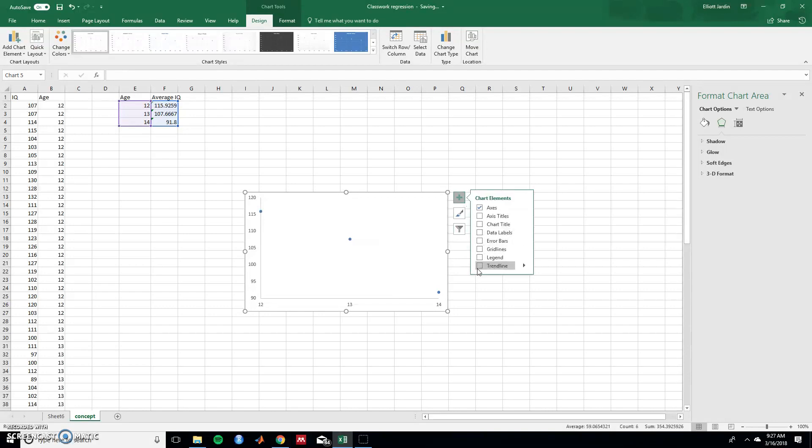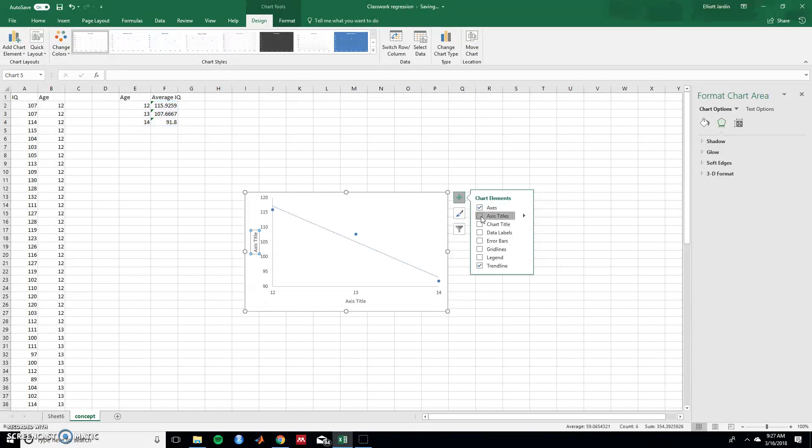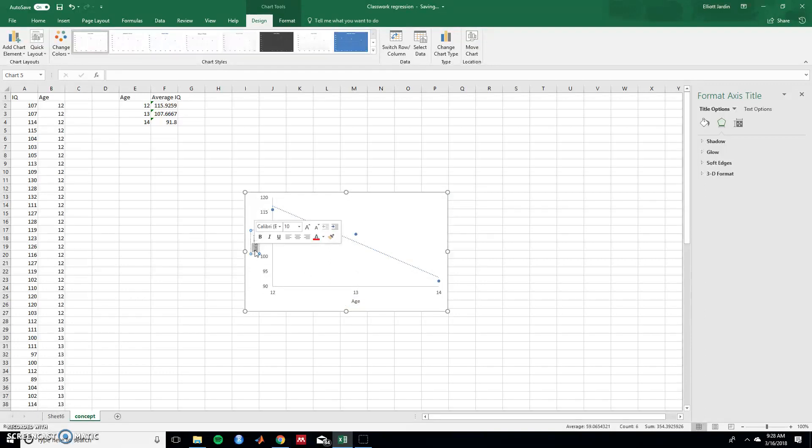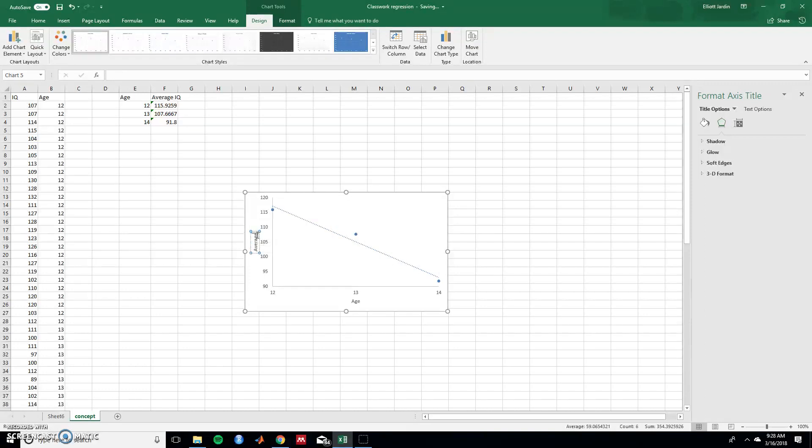Now we just need to add in two more things. We want to add in a trend line. So just click on the trend line. And then we want axis titles. So for the x axis we have age. And for the y axis we have average IQ.